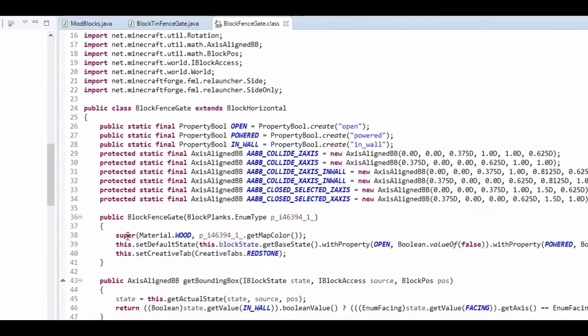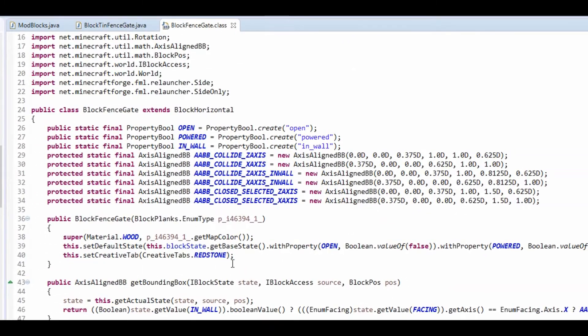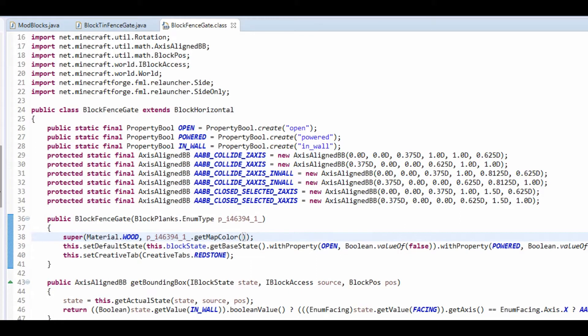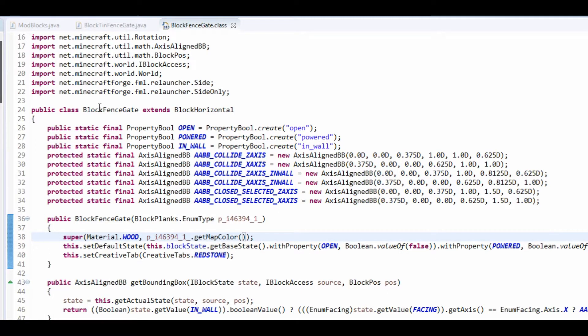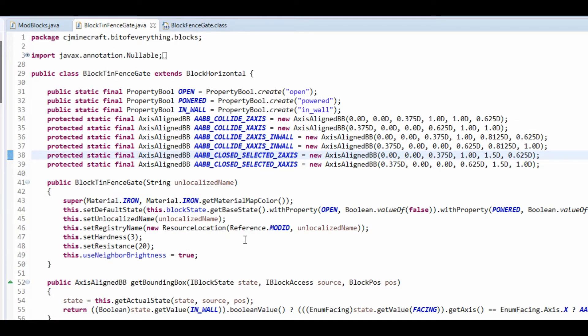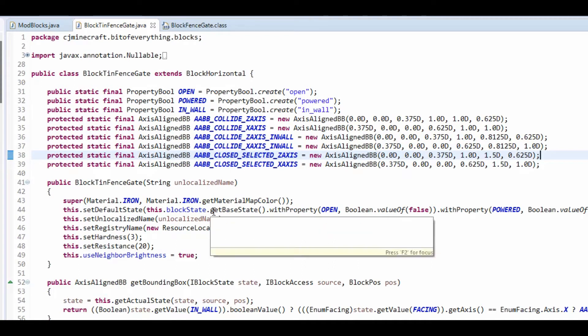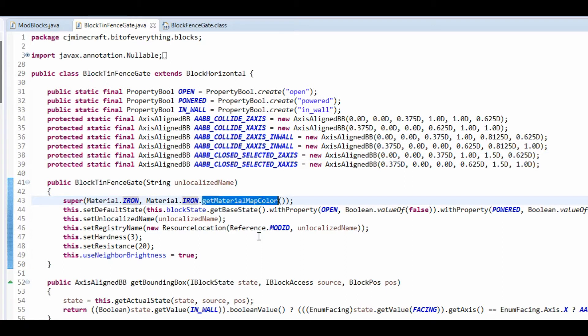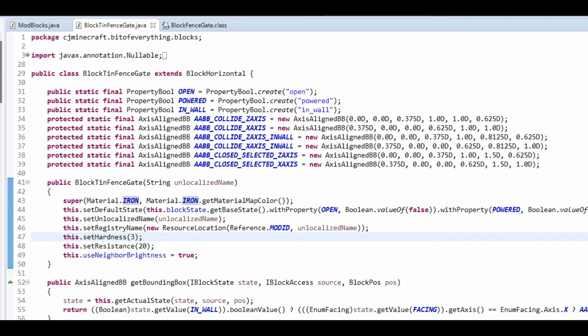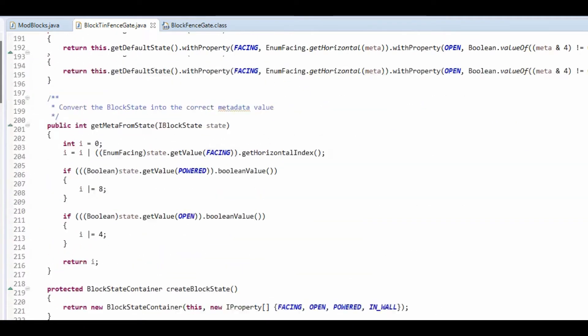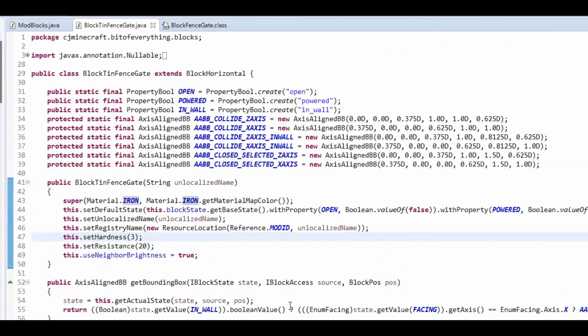you'll notice that it automatically puts a material and a material color. So it will make our fence gate wooden. We don't want a wooden fence gate. So what I did was I've changed it so it's the iron material and the material color. That is the only change but we have to have the whole code out for it to work.